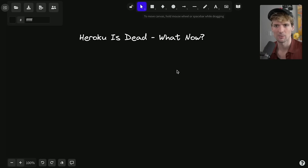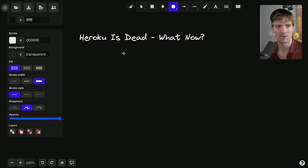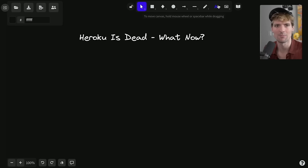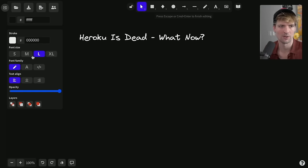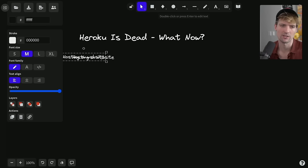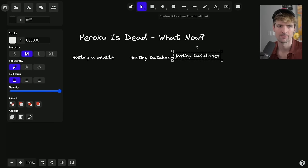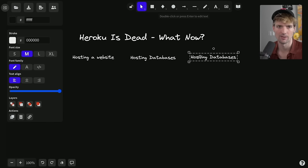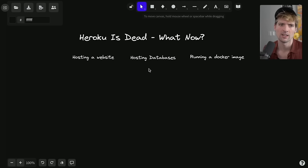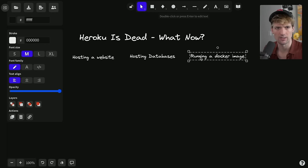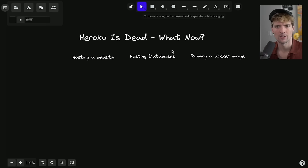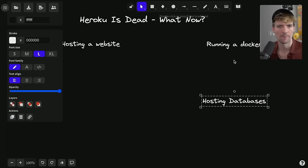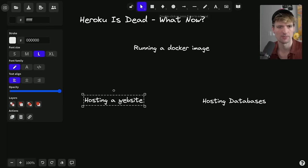So we have quite a few options and paths to go down. I want to start. Actually, I try to think of the right way to break this up, because there's a few different things you could use Heroku for. You could use it for hosting a website, you could use it for hosting databases, use it for running a Docker image. And I would argue that these are the three main things people used Heroku for. Actually, I'm going to put the running a Docker image on top, because I think that's the most common one.